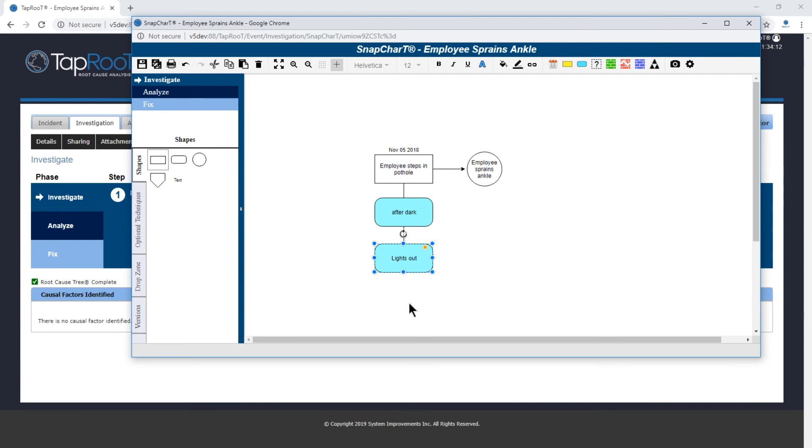We will analyze the root cause tree in a later video as I mentioned. But if you guys have any questions, definitely don't hesitate to reach out to us at support@taproot.com or give us a call at 865-357-0080.